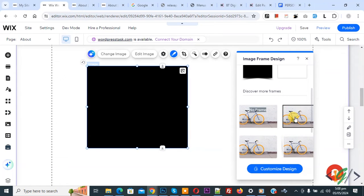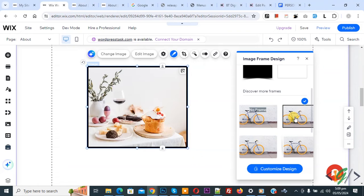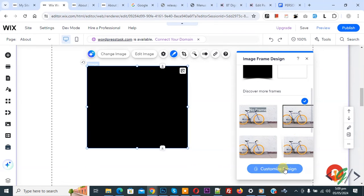Now select. Now you see image border added, and then you see customized design. Click on it.